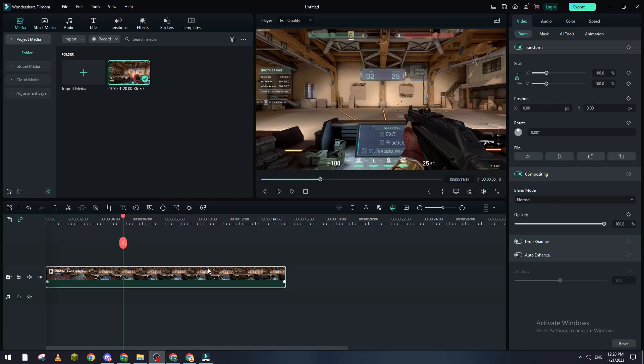So how we can actually log into Filmora and how we can create an account? That's what I'm going to show you in this tutorial.